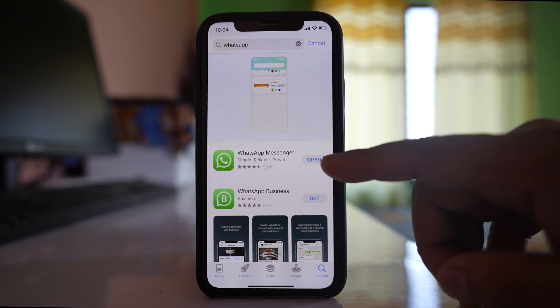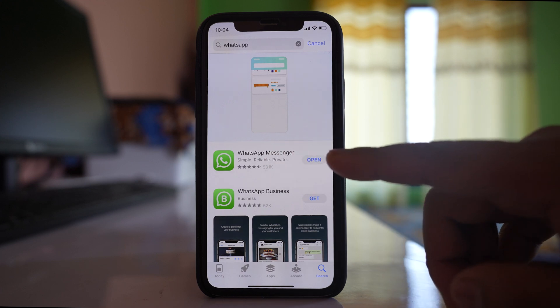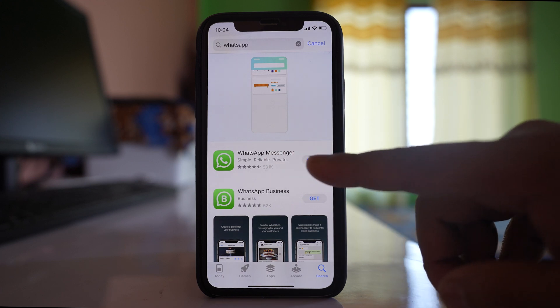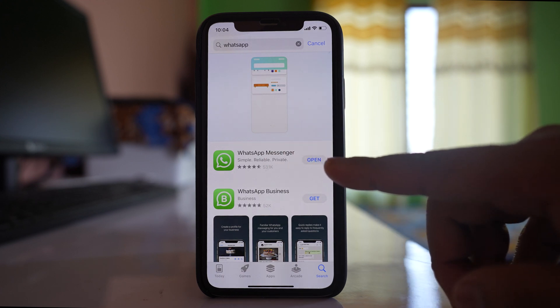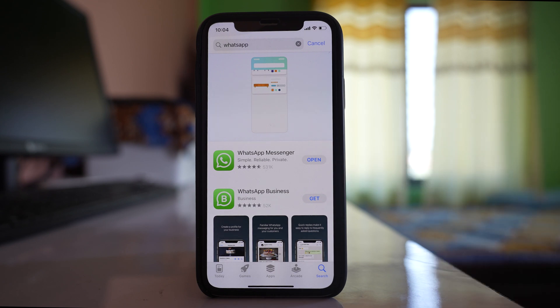For me, WhatsApp Messenger is already updated. If you have an update pending, update the application and it should fix the issue.